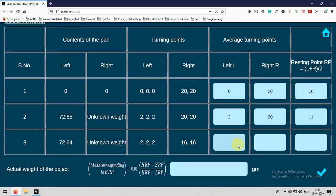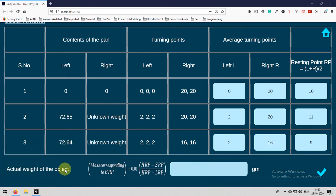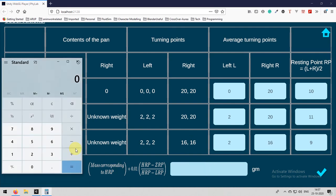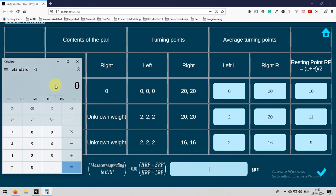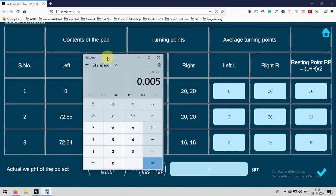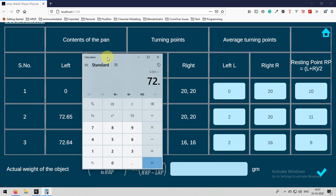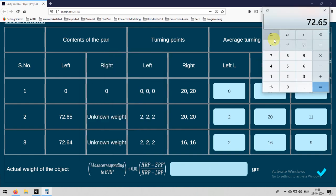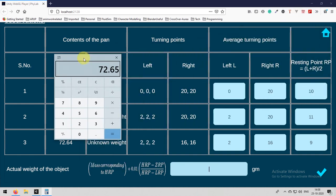Again I will go to calculations page. From the calculations page, again I need to calculate resting point. 2, 18 that is 2, 16, that is 9. After getting the resting point, this is now less than the ZRP. By using these values, we need to calculate the actual weight of the object.